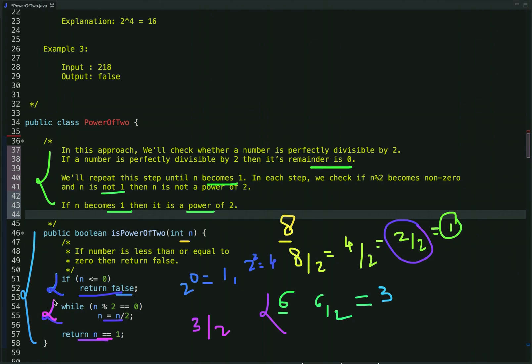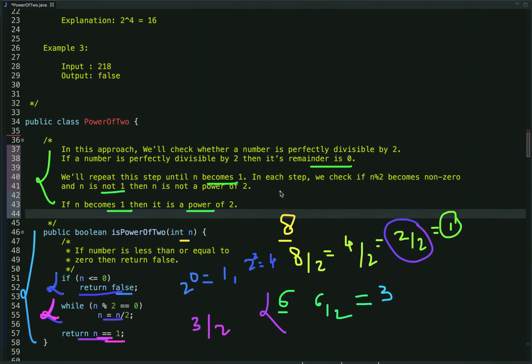The important point in this code is we run the loop only if the number is perfectly divisible by 2. When the number reduces to 1, we exit the loop and check if the value of n equals 1 — if so, it is a power of 2 and we return true. This is the logic behind this approach.